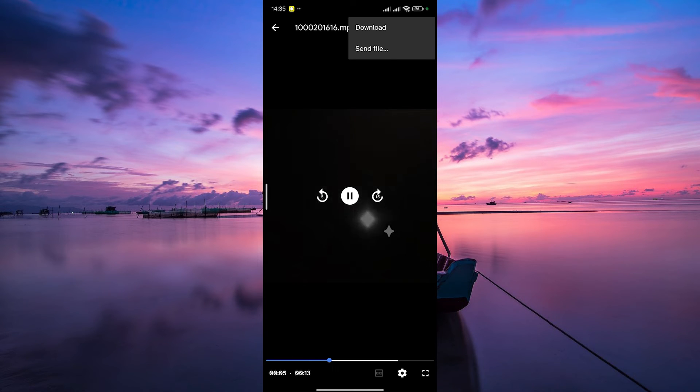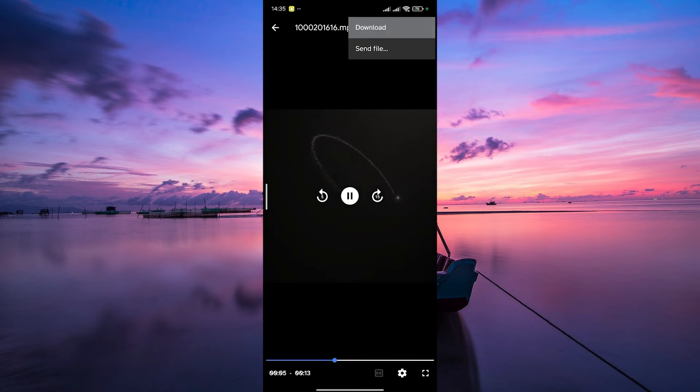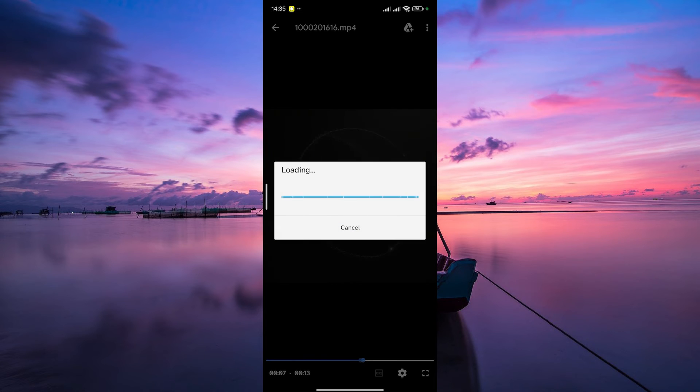Look for the option that says download and tap on it. This action will save the video directly to your device.